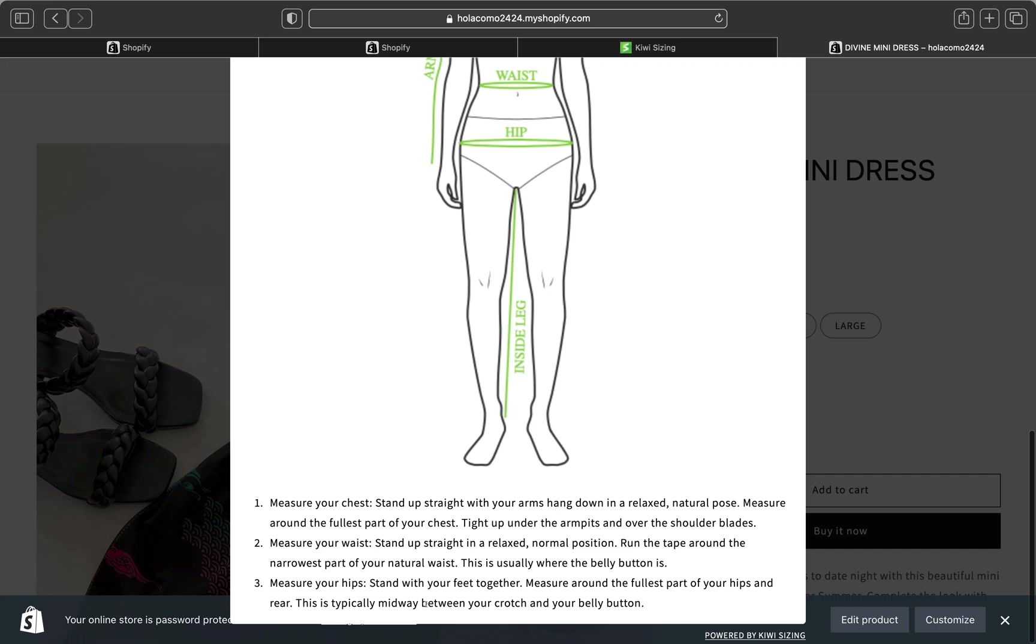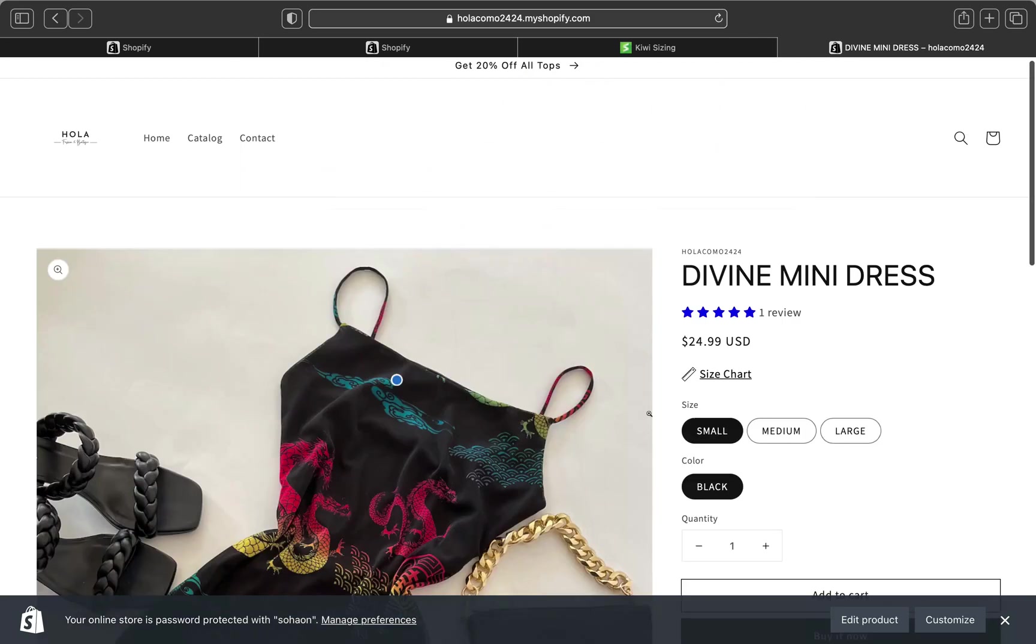Again, this is a free version. It's a free plan. So the logo will be here powered by Kiwi Sizing. If you don't want this logo to appear here, you're going to have to get the paid one. But if you really care that much, you can pay for it. Or if you don't care about it, you can just leave it and save some money.